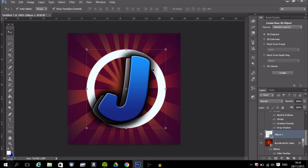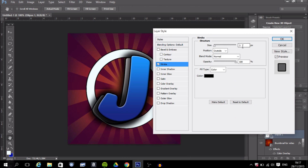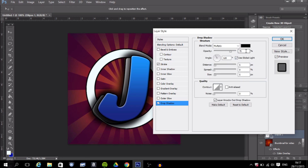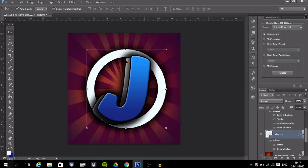Add effects to the ring as well via Blending Options. I'll add a stroke of 4 and a drop shadow with distance 0, spread 44, and size 44, then press OK. That's your logo practically finished.